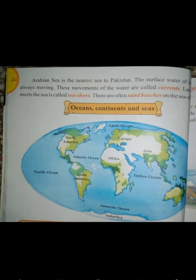The Arabian Sea is the nearest sea to Pakistan. The surface water of the sea is always moving. These movements of the water are called currents. The continuous movement of seawater due to wind causes currents. The land which meets the sea is called seashore — the area where land and sea meet or combine. There are often sand beaches on the seashore, usually made of sand and tiny grains of rocks.